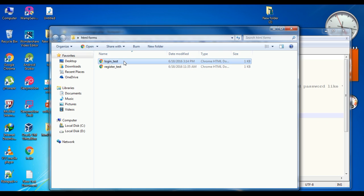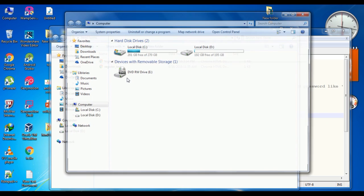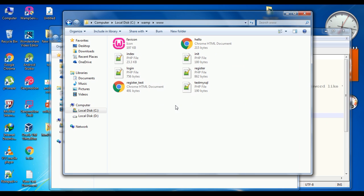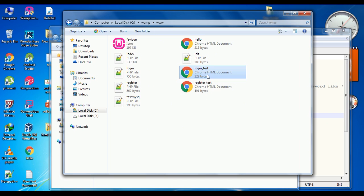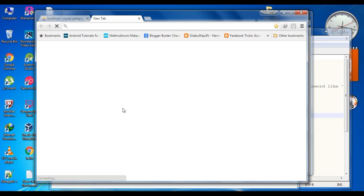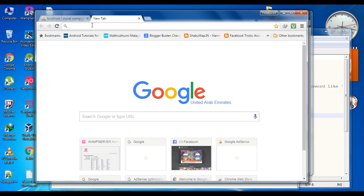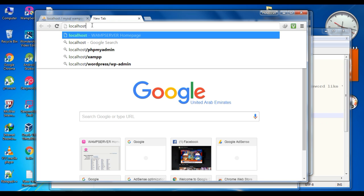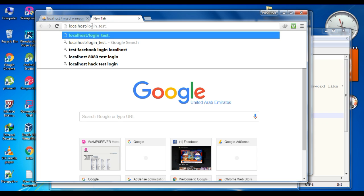Here we have a simple HTML document. Copy this HTML document and go to the root directory of the server and put it there. The filename is logintest. Open your browser and on the address bar type localhost and the filename logintest.html.